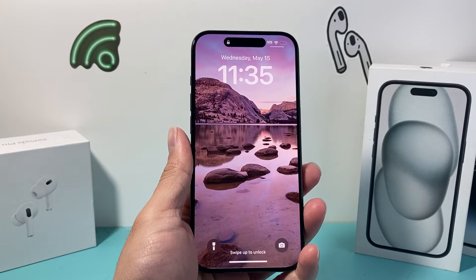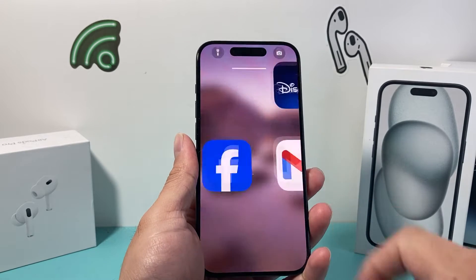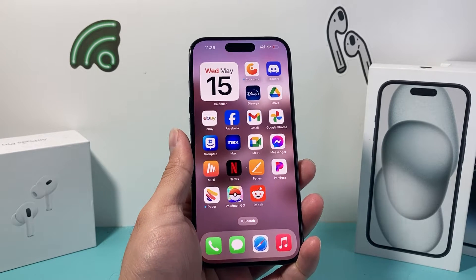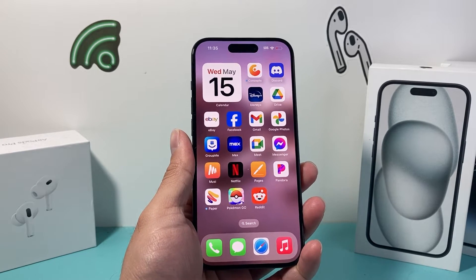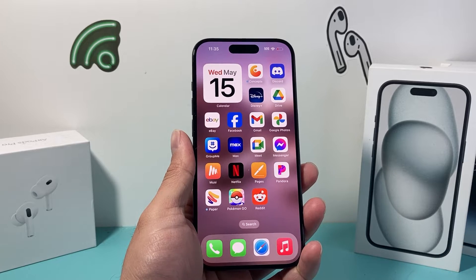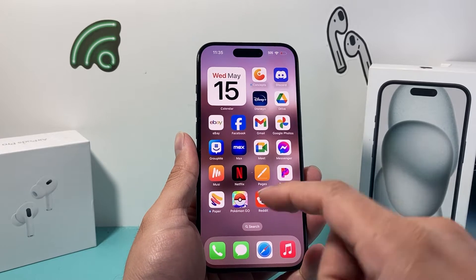Hey guys, Tech Elementor with a video for you guys. In today's video, I'm going to show you how to add Face ID for apps on your iPhone.